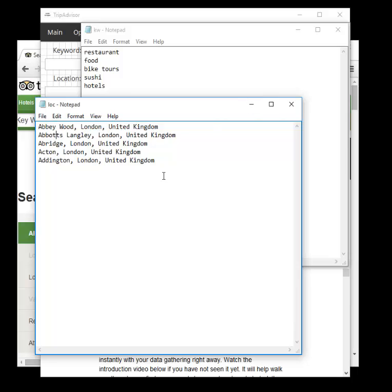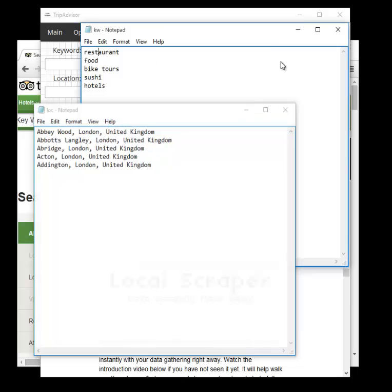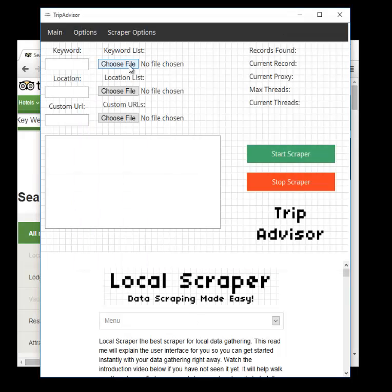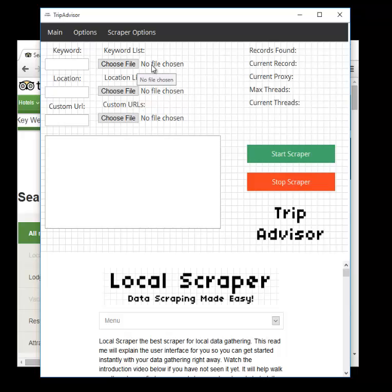If you want to just use one keyword, say restaurant, across five locations, the term restaurant will have to be repeated five times. And once you go to here, you'll click here and it'll say choose file, it'll bring up a pop-up. You just point this to where your text file is in your computer. The same with the location list.